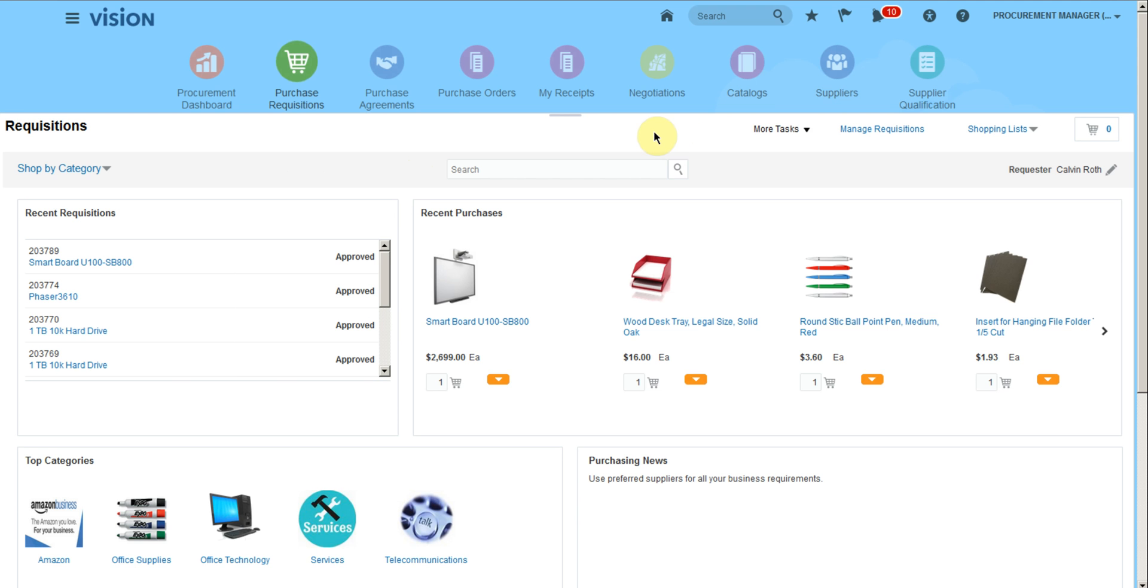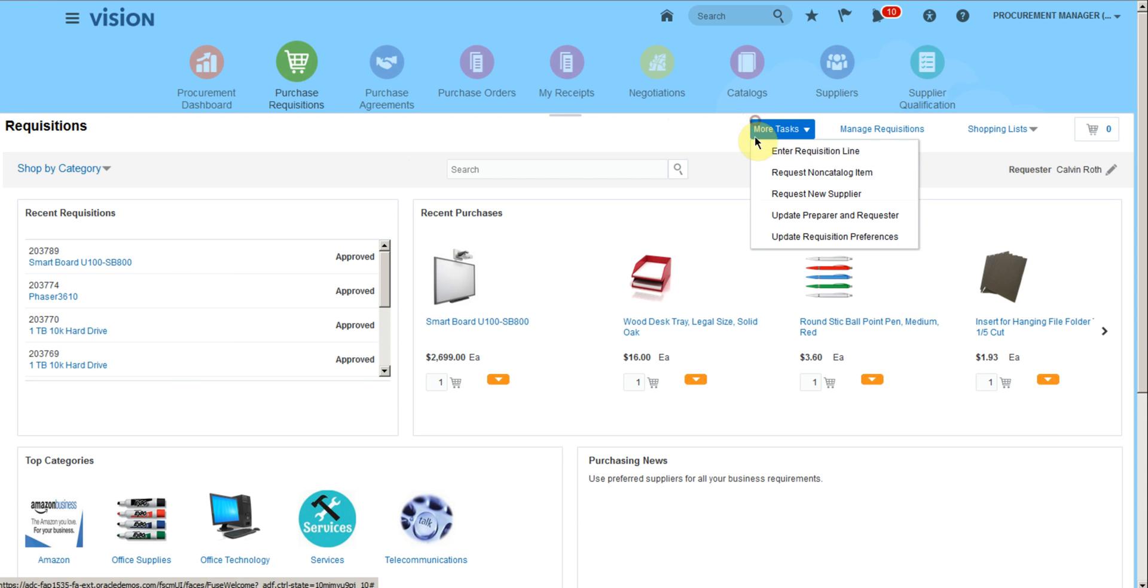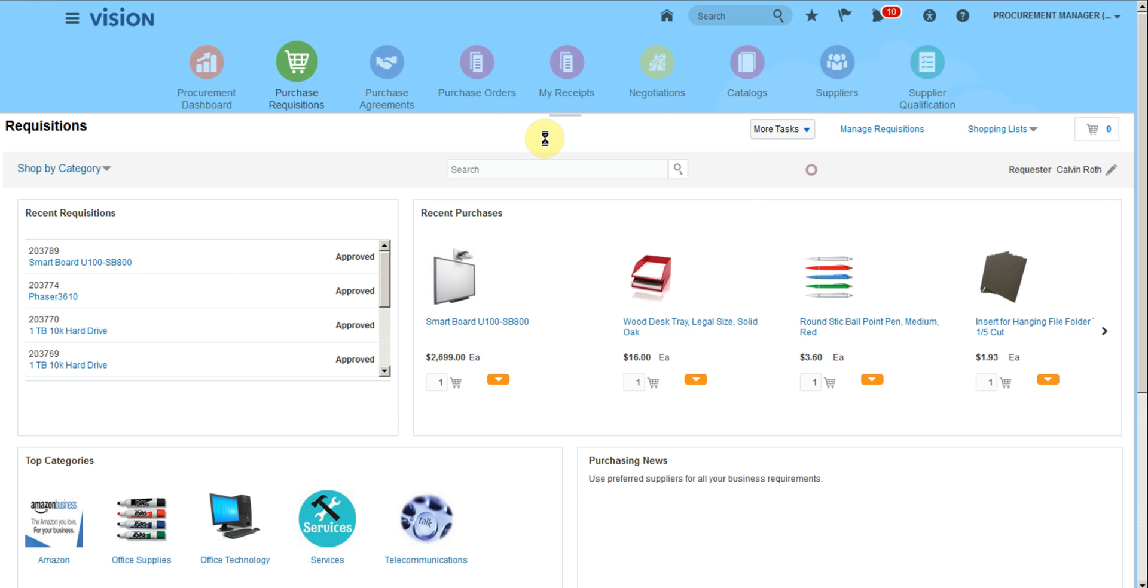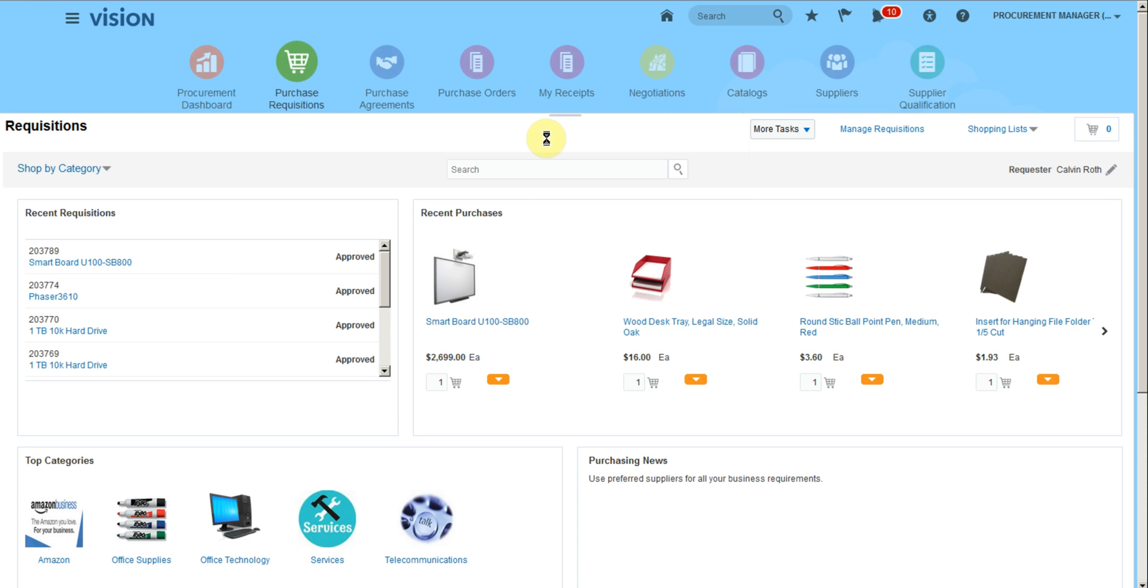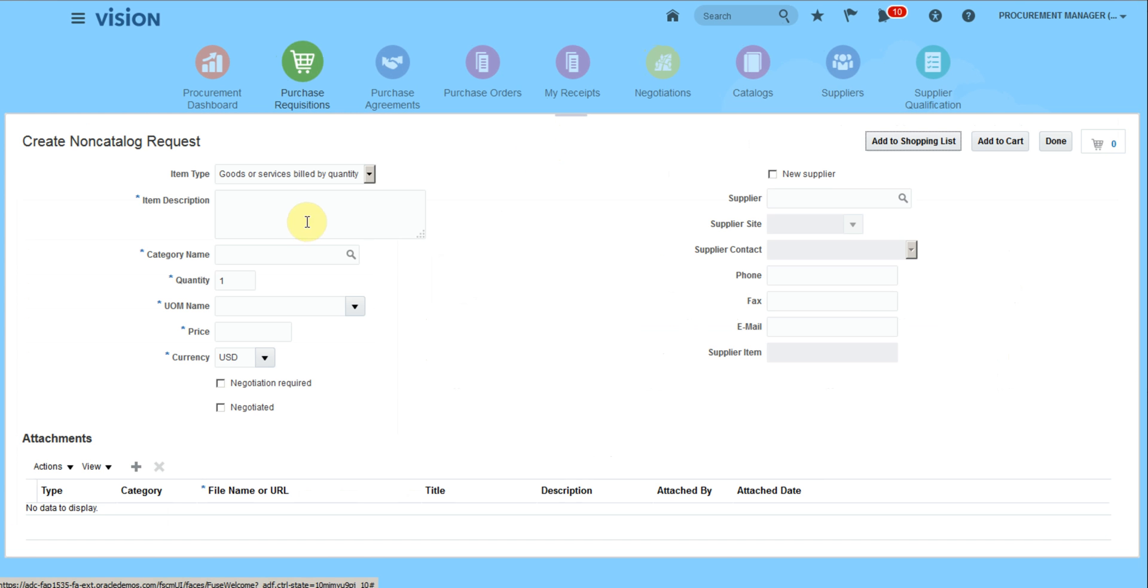We can create a requisition by entering a requisition line or requesting a non-catalog item. Let's request a non-catalog item and here we are going to select our category. We are ordering a jacket.